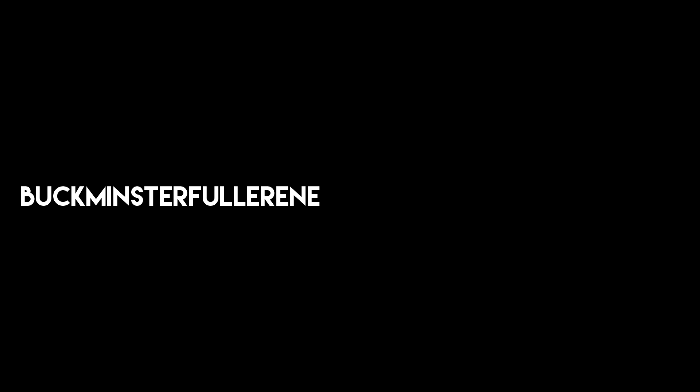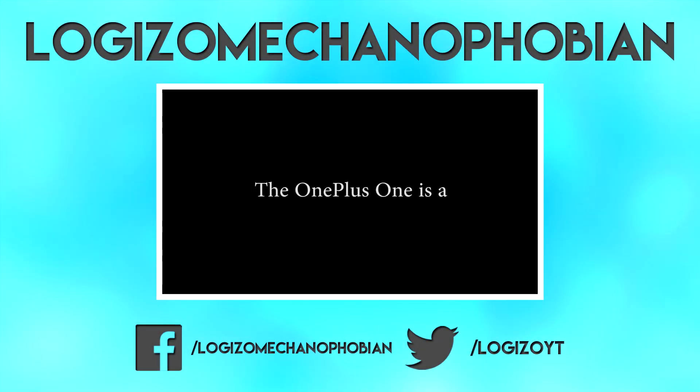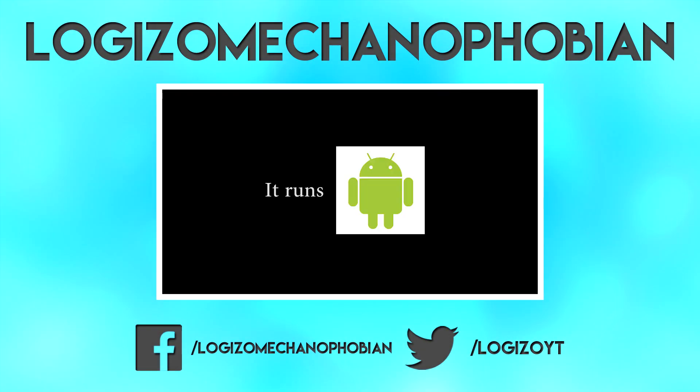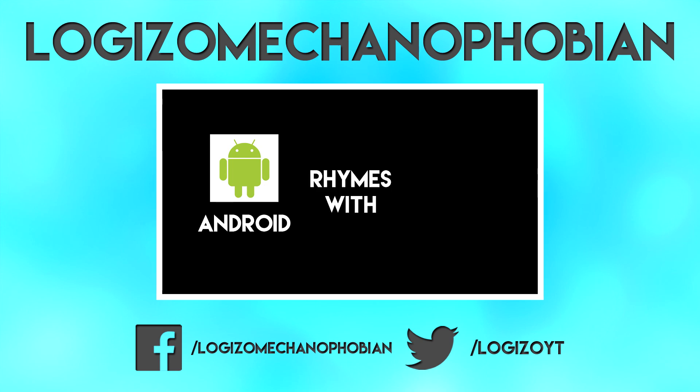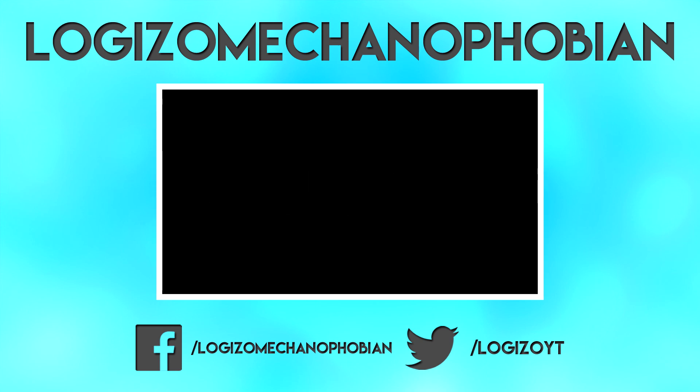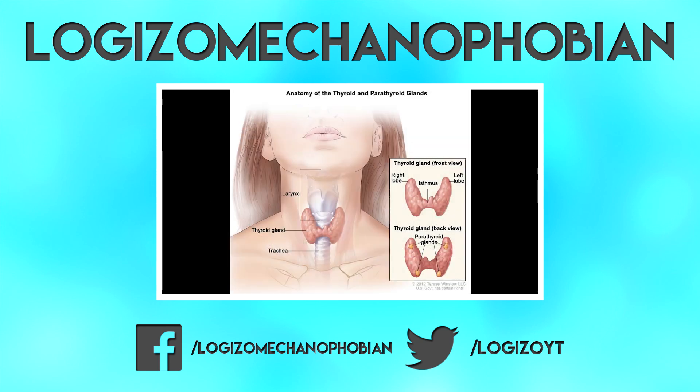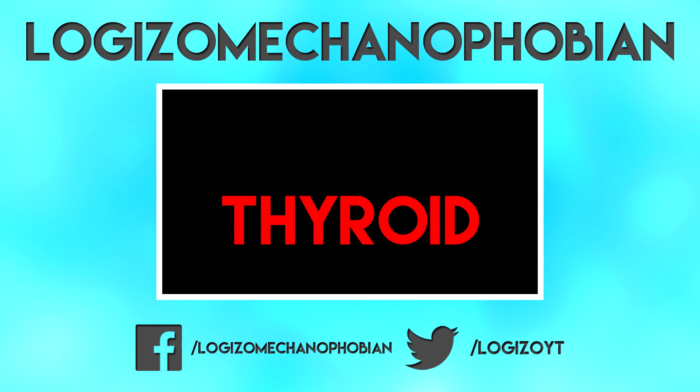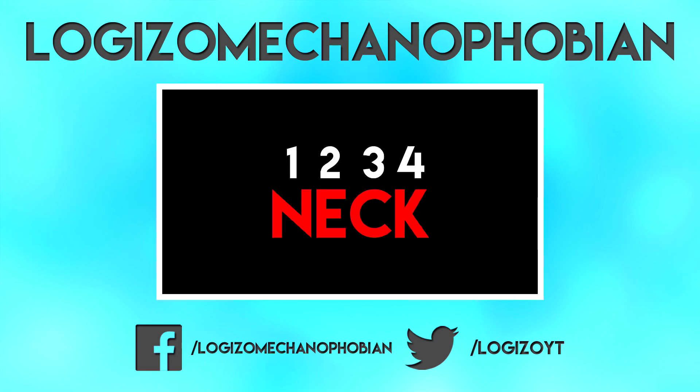Buckminster Fullerene is Illuminati confirmed. AQA. Thank you.